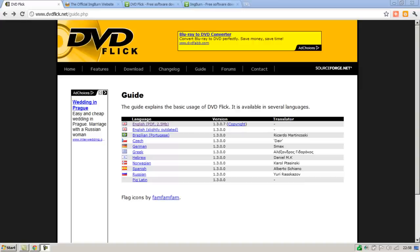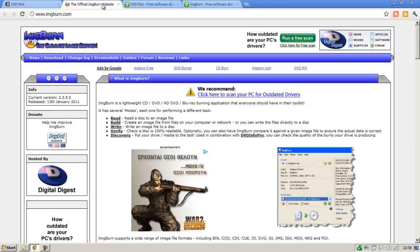The program that I'm going to be using today is called DVD Flick. There are many other programs you can use for this process but this is my favorite. We're also going to need ImgBurn although we're not going to be using it directly, it's just that DVD Flick needs that for the burning process as a secondary program.